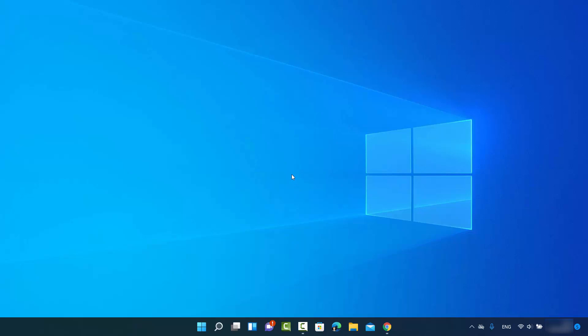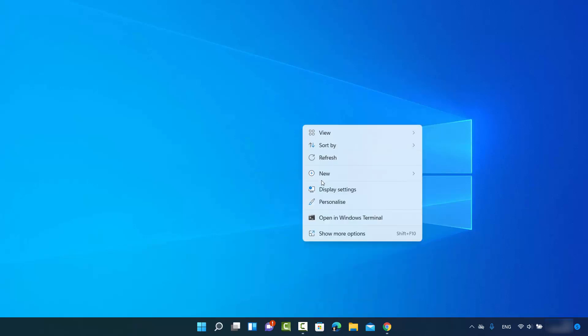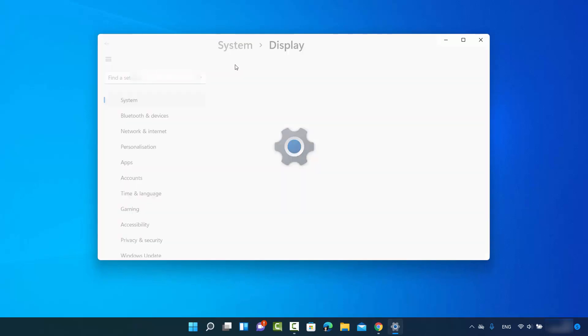First of all, right-click on your desktop anywhere, and then click on this option which says Display Settings, which is going to open this kind of window.